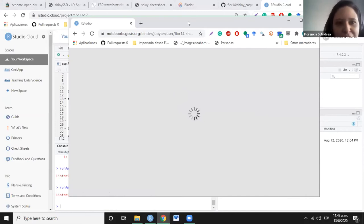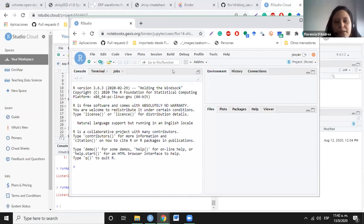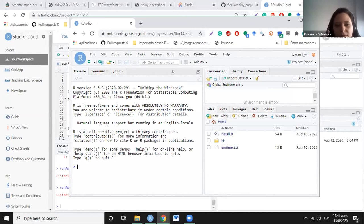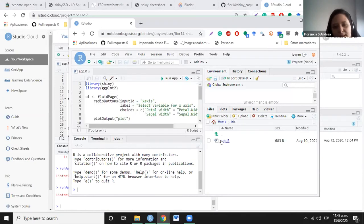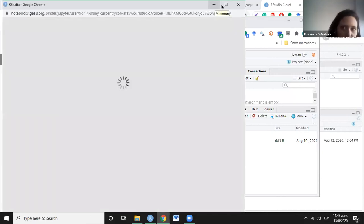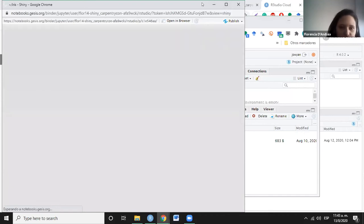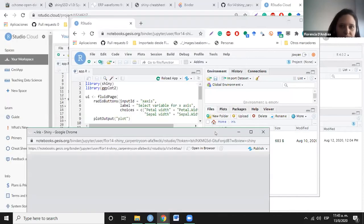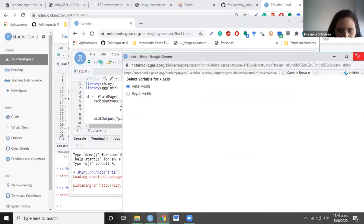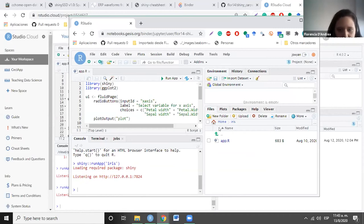Here we can see our Shiny app running via Binder. You can also open the same app but with an RStudio IDE by changing 'shiny' to 'rstudio' in the URL. With the RStudio version, you can not only run the app again from the console or toolbar, but also modify the code if you want. If you want to share the code with someone and let the other person modify it, this is a good way to do it.